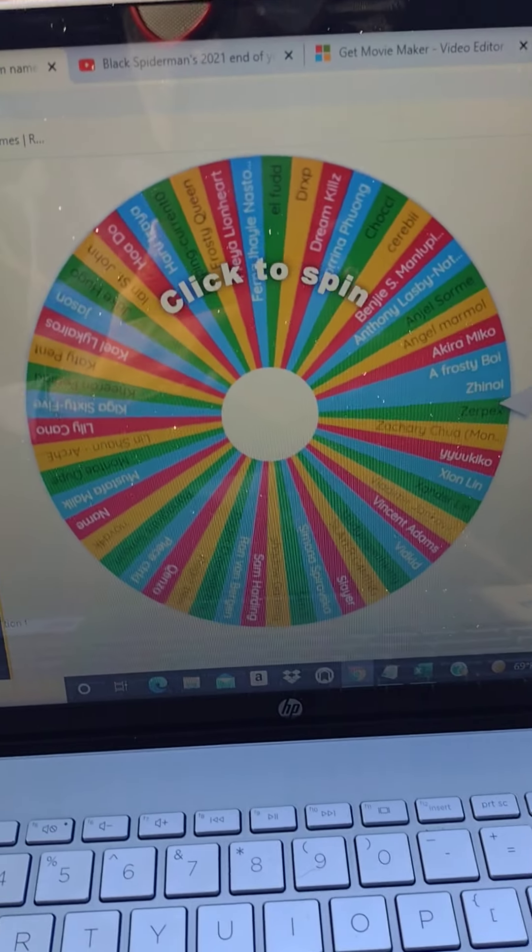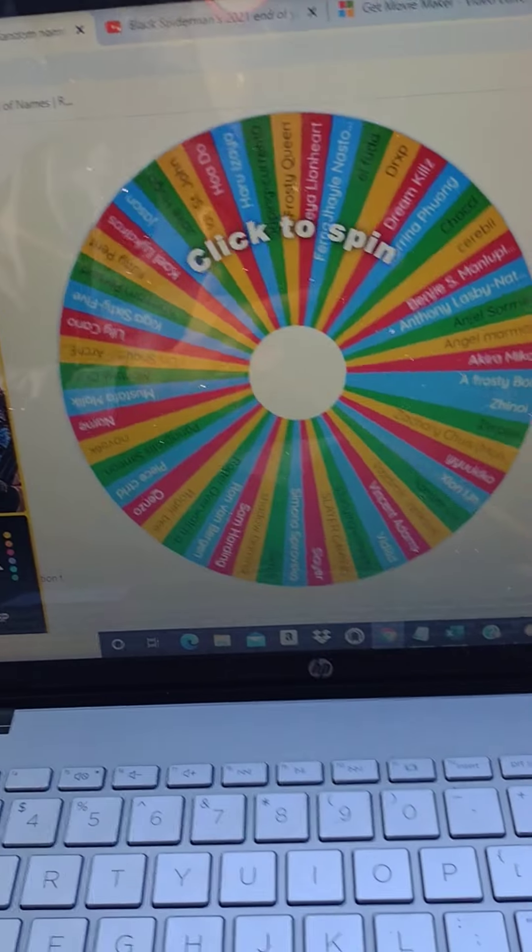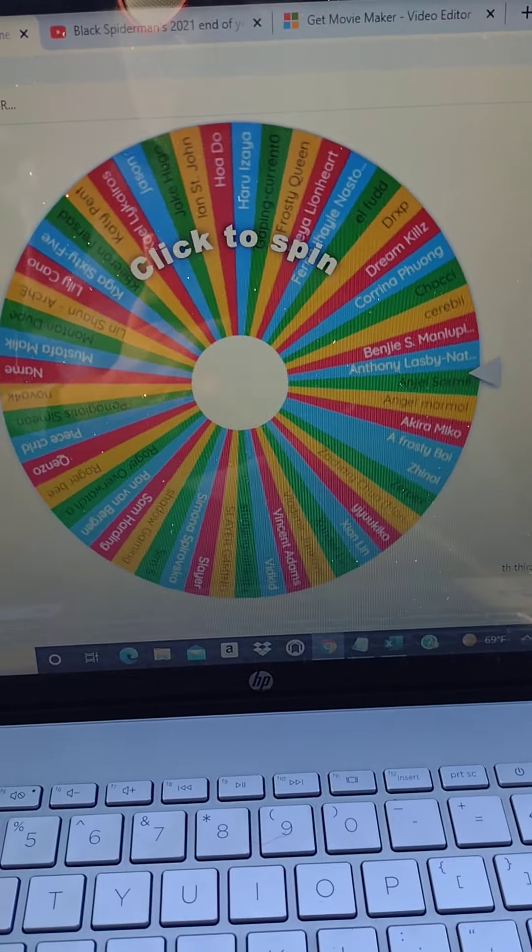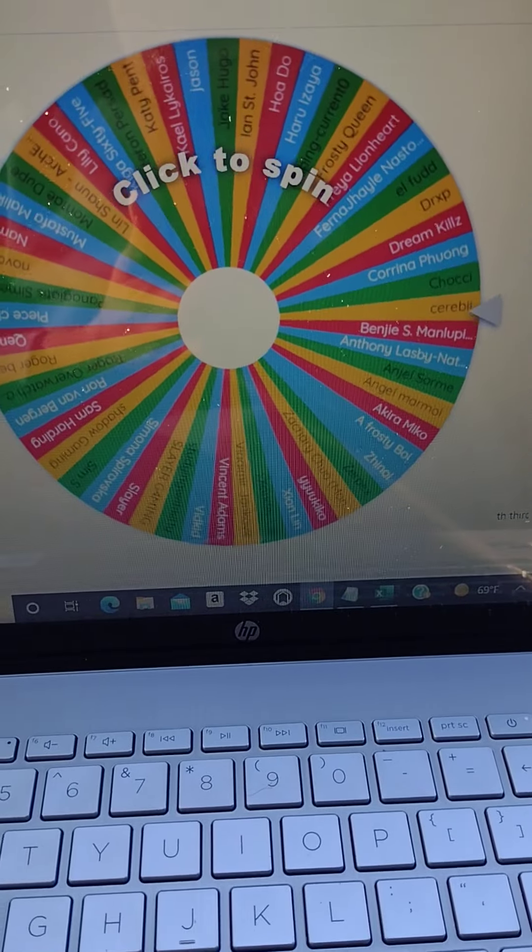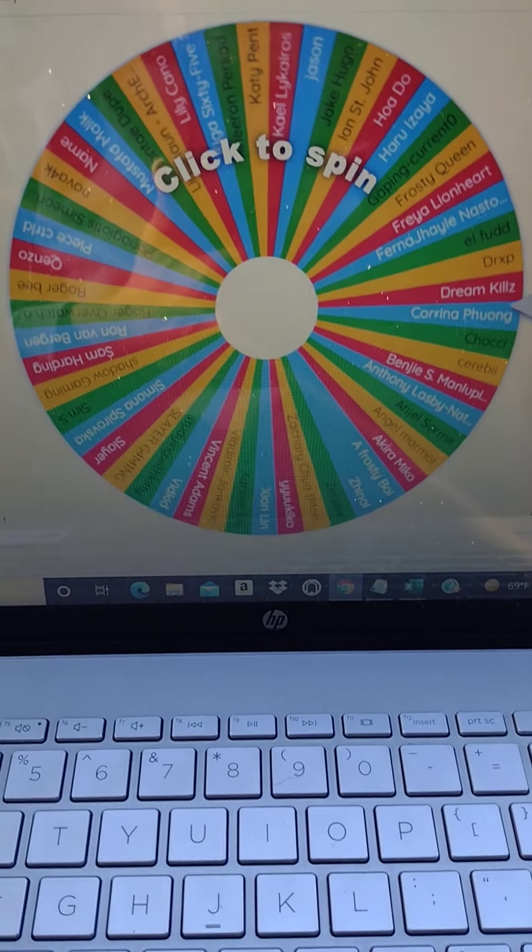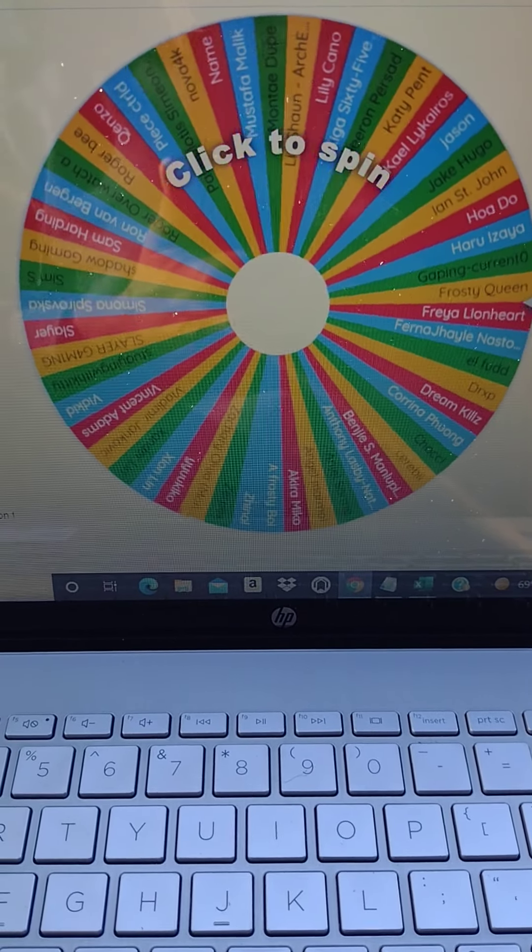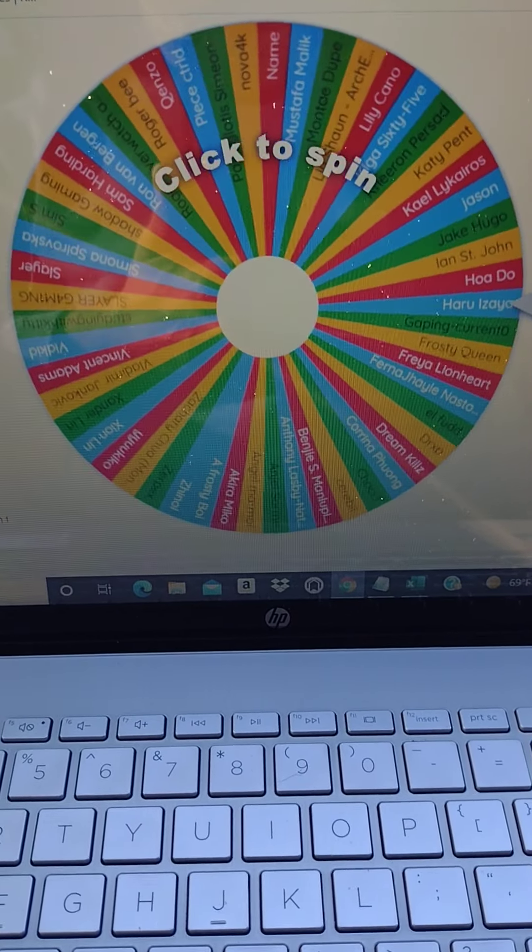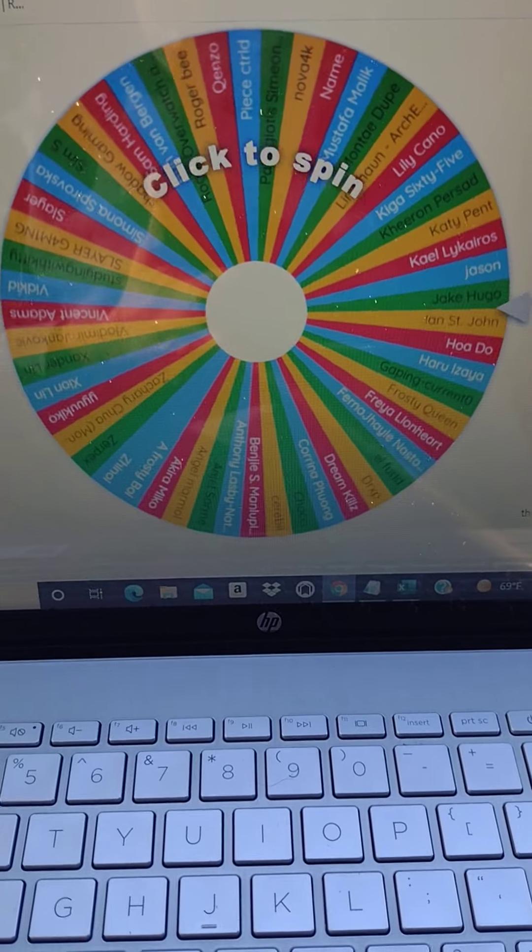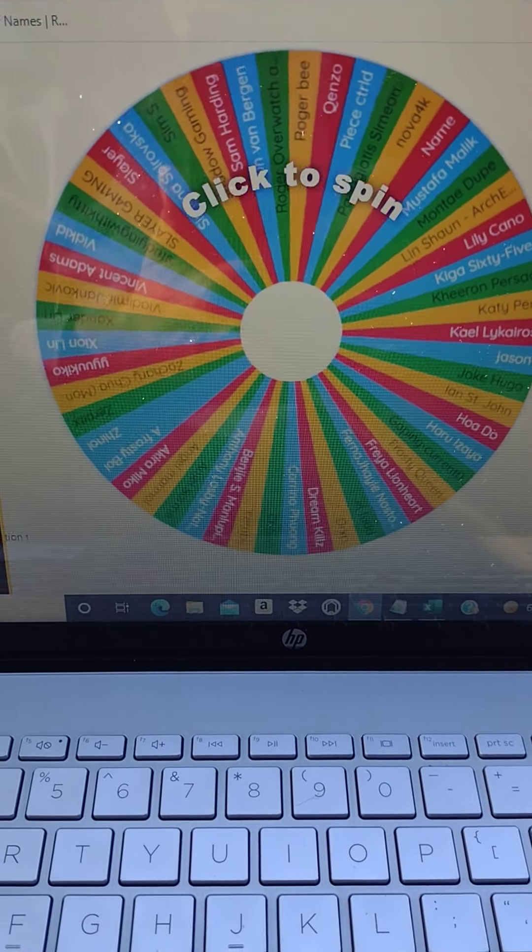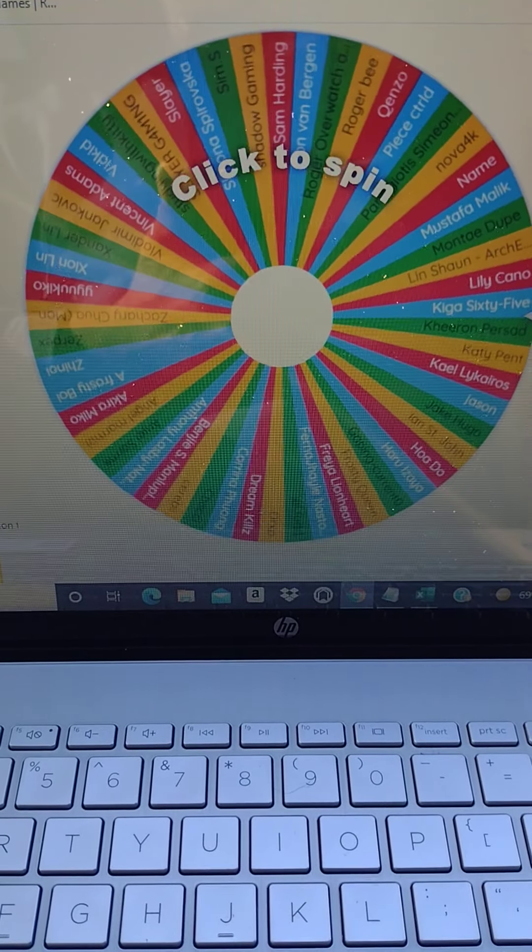So here we have the wheel already set up with all the names of the people. Make sure you put your email in the about me section on your YouTube channel because that's how I'll be contacting you. I'll be comparing your emails, I'll be contacting you through email.